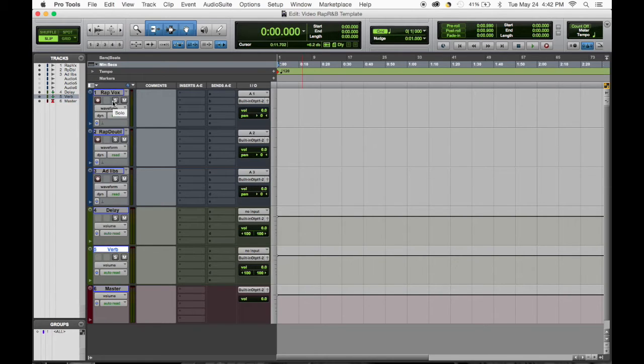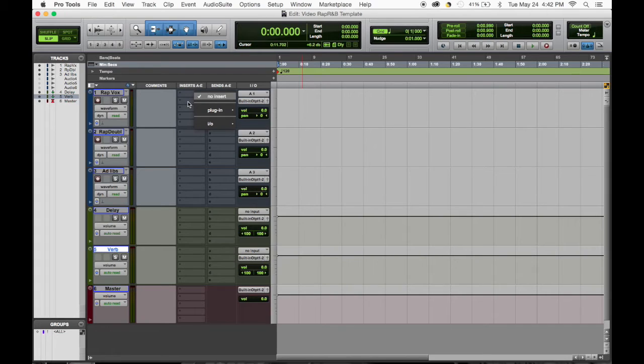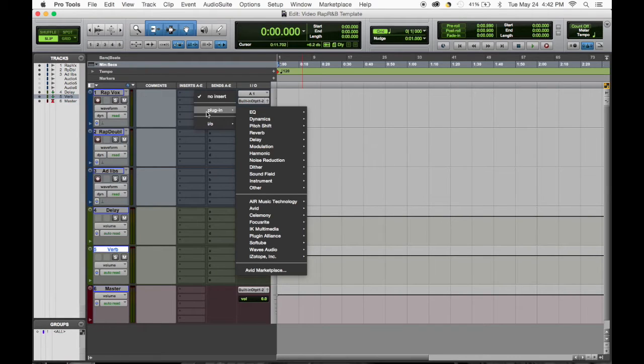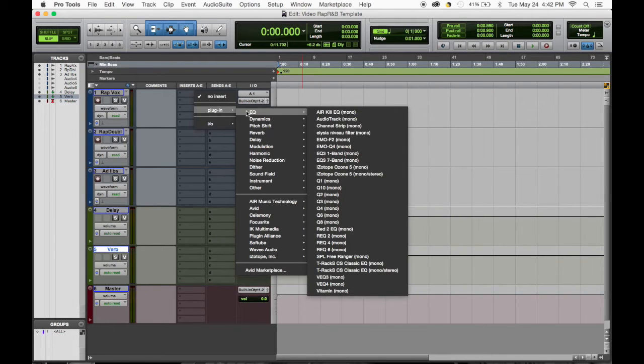Going from there, I'm using a lot of Waves plugins. You can get the same result with Avid plugins, it's just over time you gradually get more and more plugins and this is the way I do it.